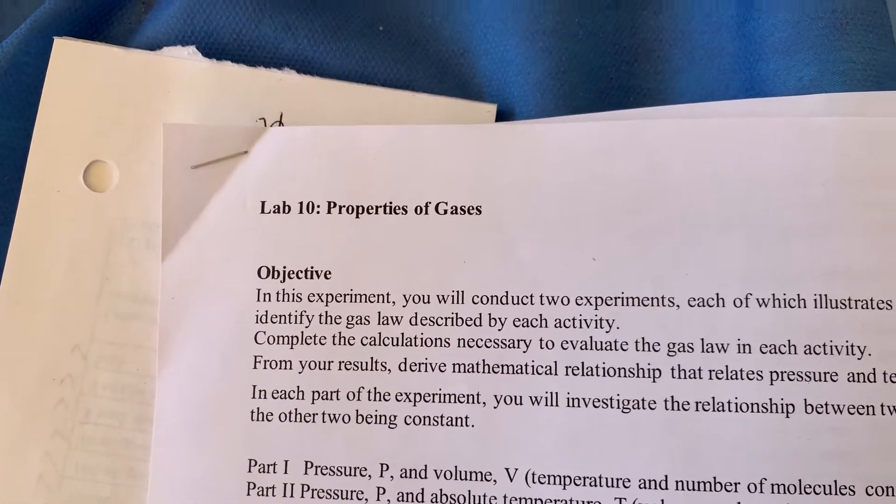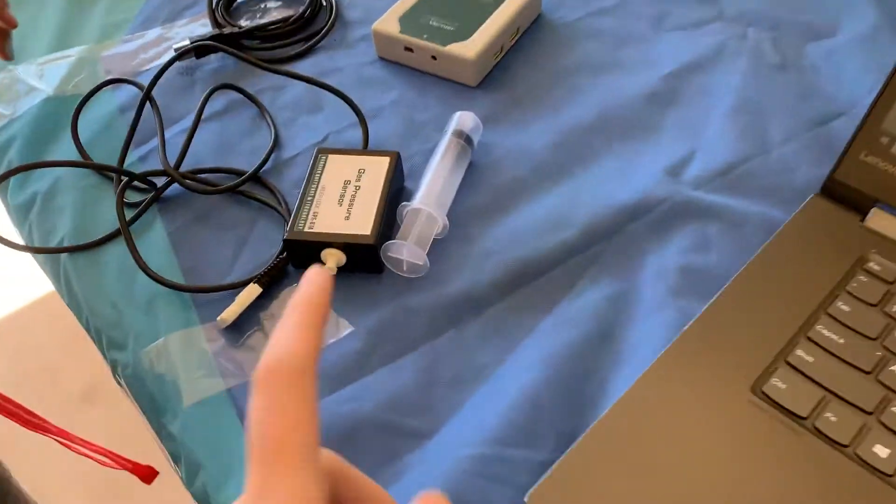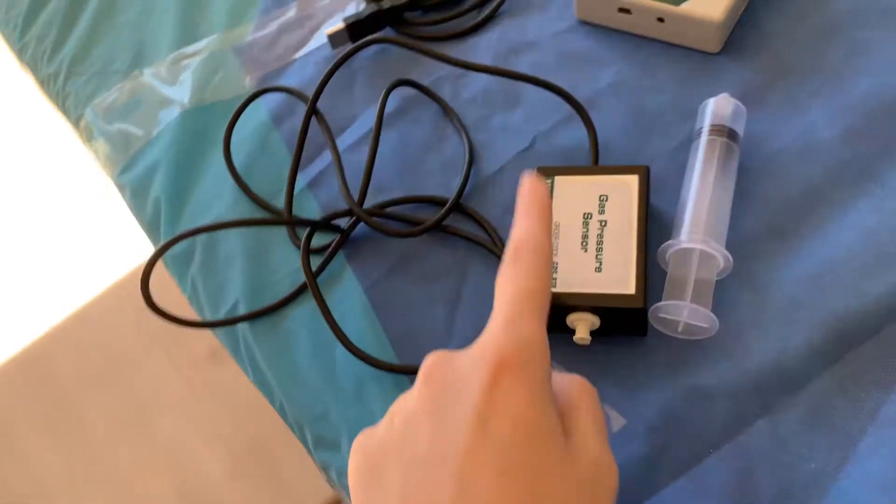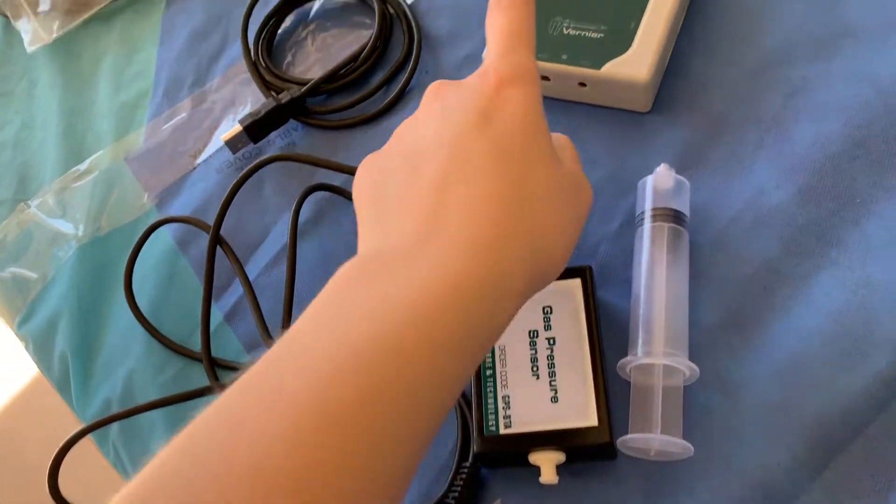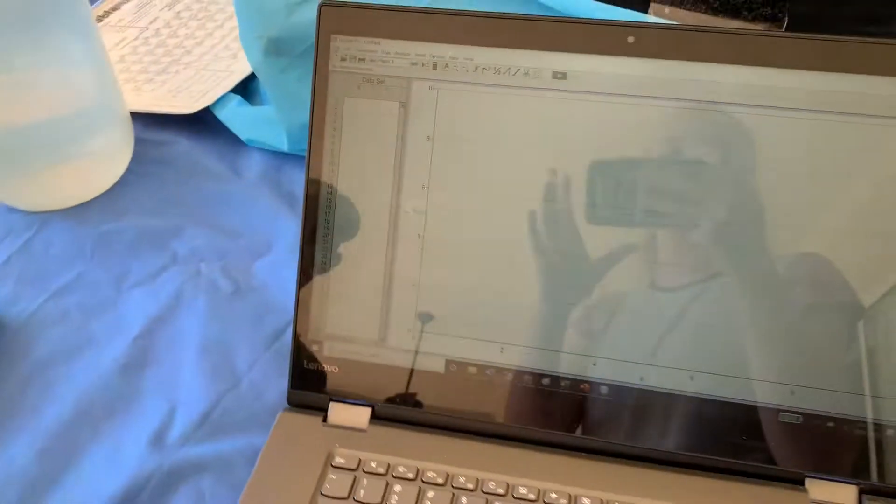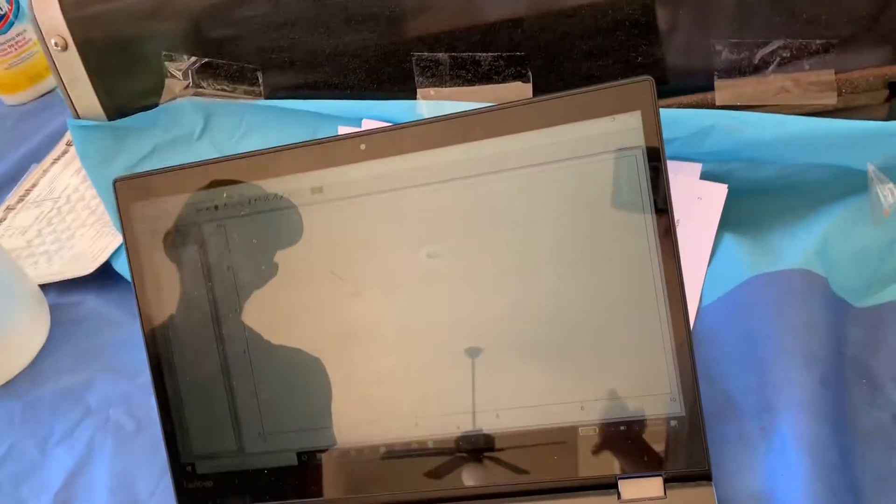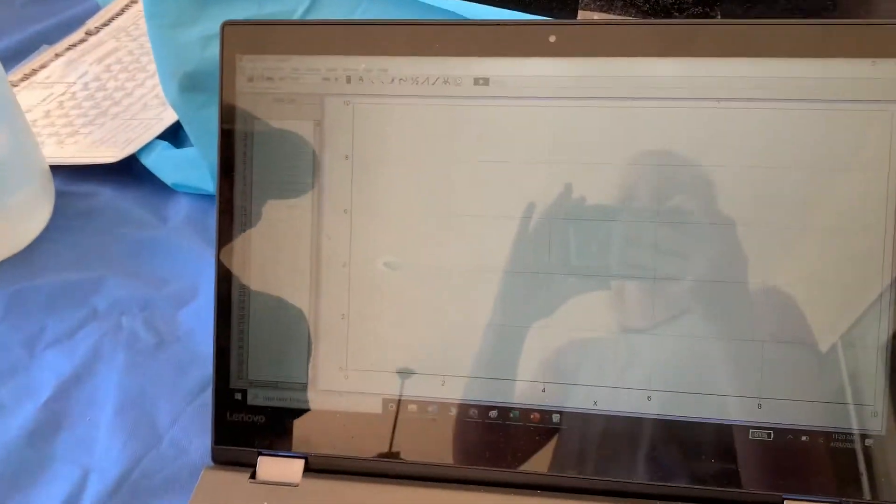Welcome to Lab 10, Properties of Gases. First, we're going to be using a syringe, a gas pressure sensor, lab quest, and we have a computer to calculate on Logger Pro.